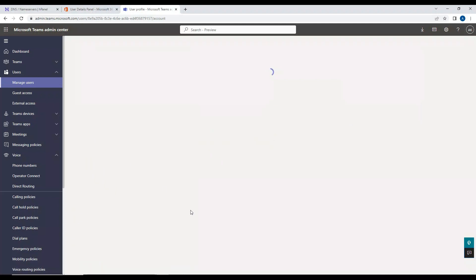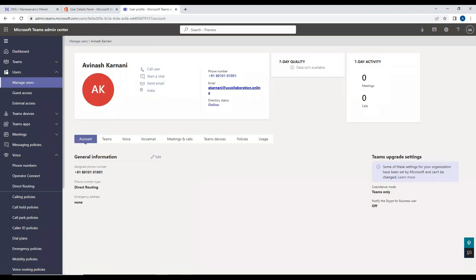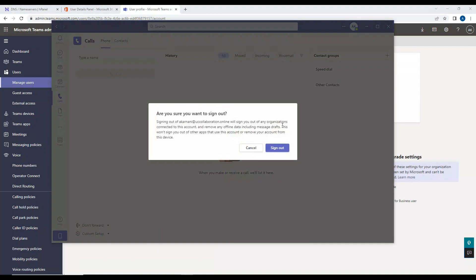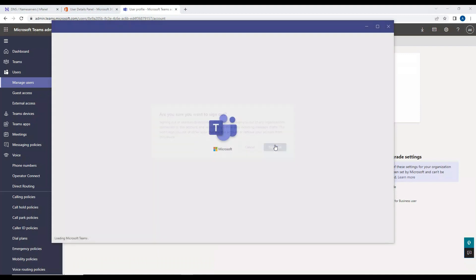I'll go back to the account. I'll sign out and sign in again. Let's see if the dial pad appears here.